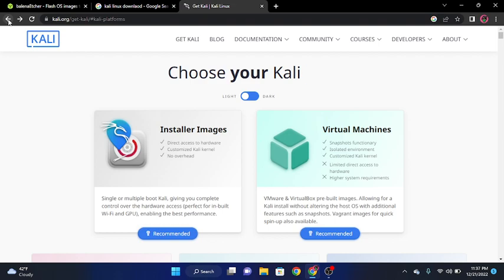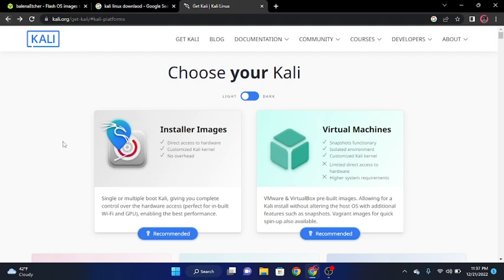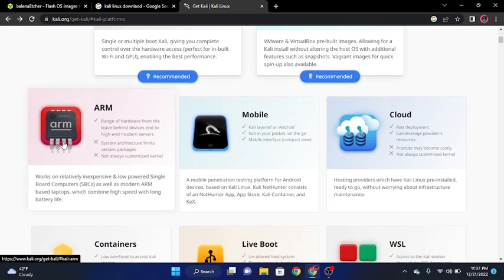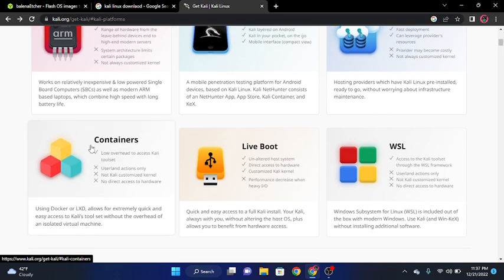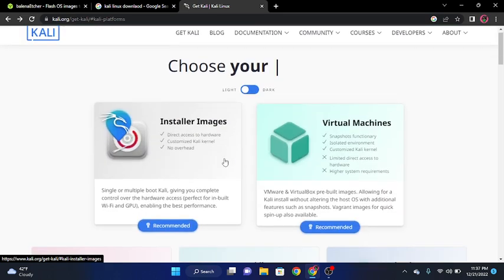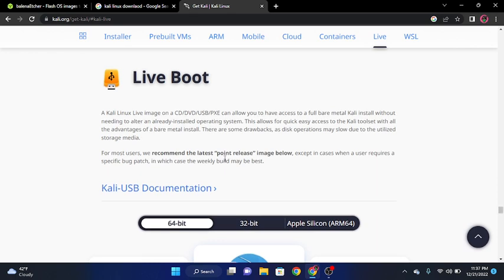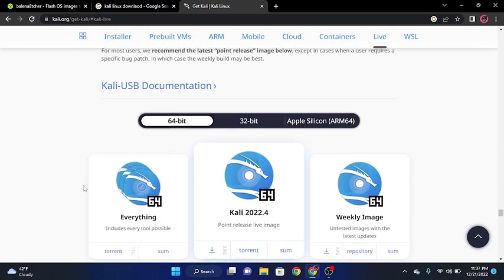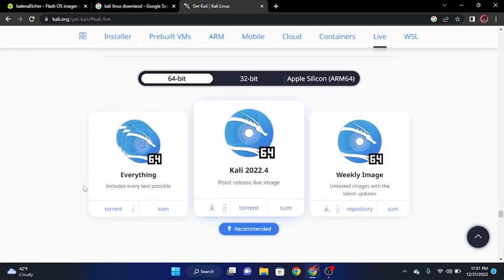And then if you're wanting the live boot version, you got to go a little further down. You should see live boot, and you just click on it. It'll take you to the bottom of the page. Same process. Do you want everything, which still torrents, some point release live image, which is just the simple little live image for the 64-bit. And then download torrents sum. It's about 3.8 gigabytes. Same with the installer, it's about 3.8 gigabytes.